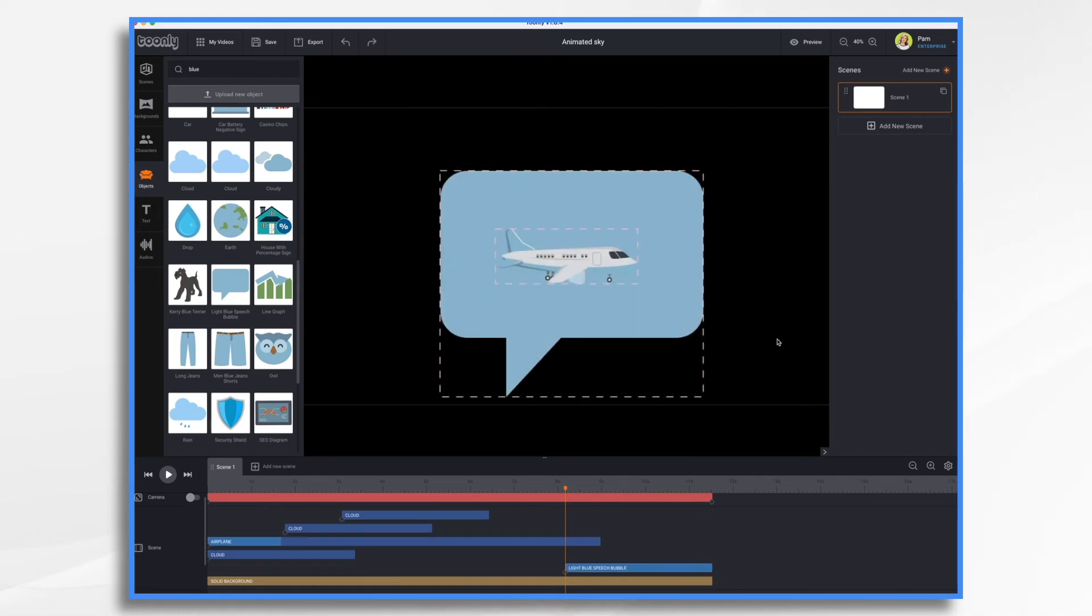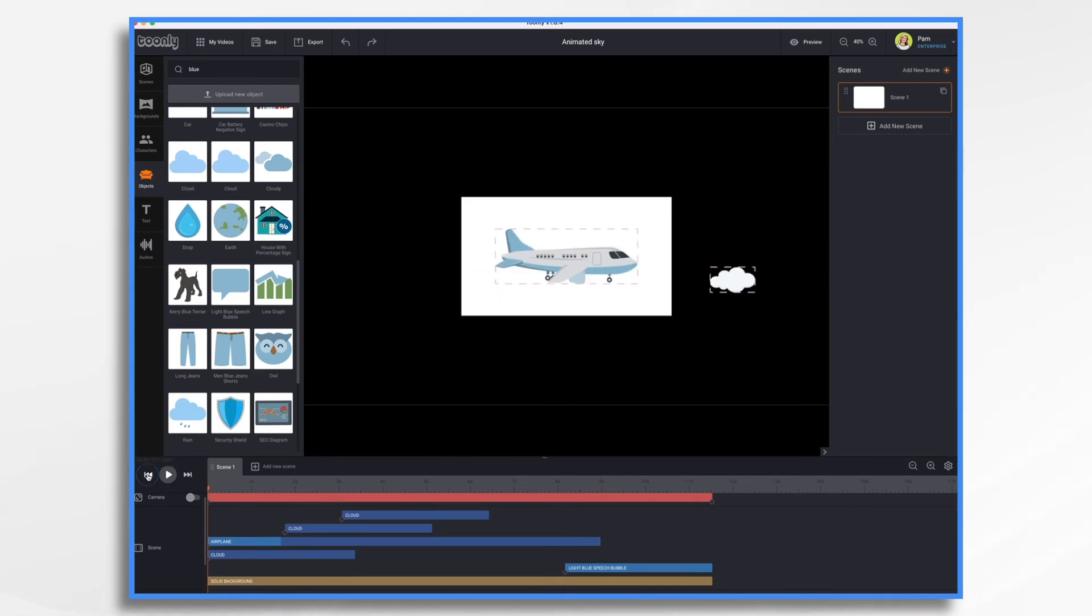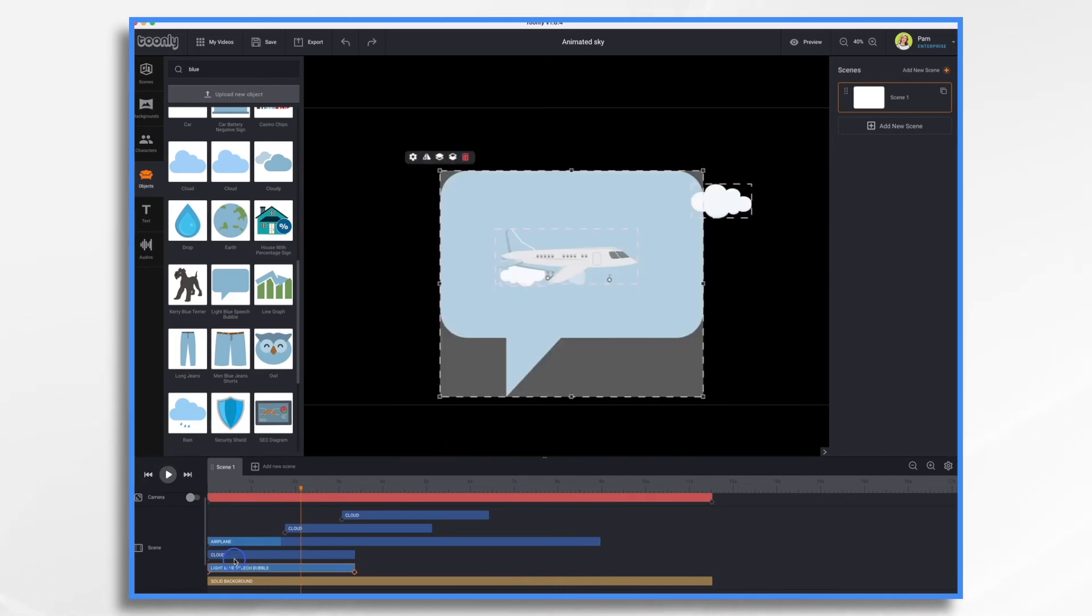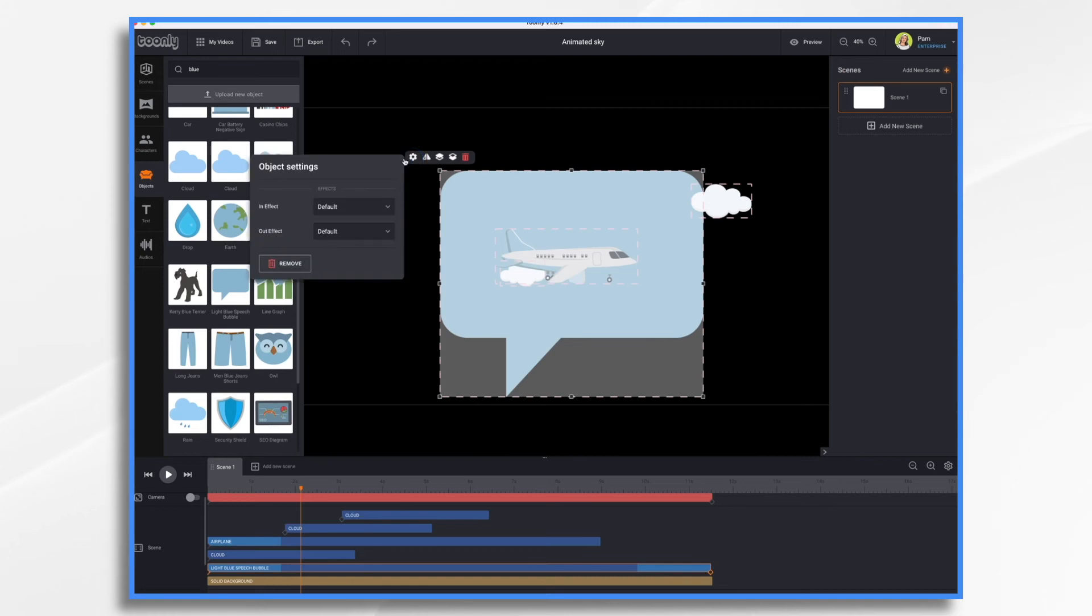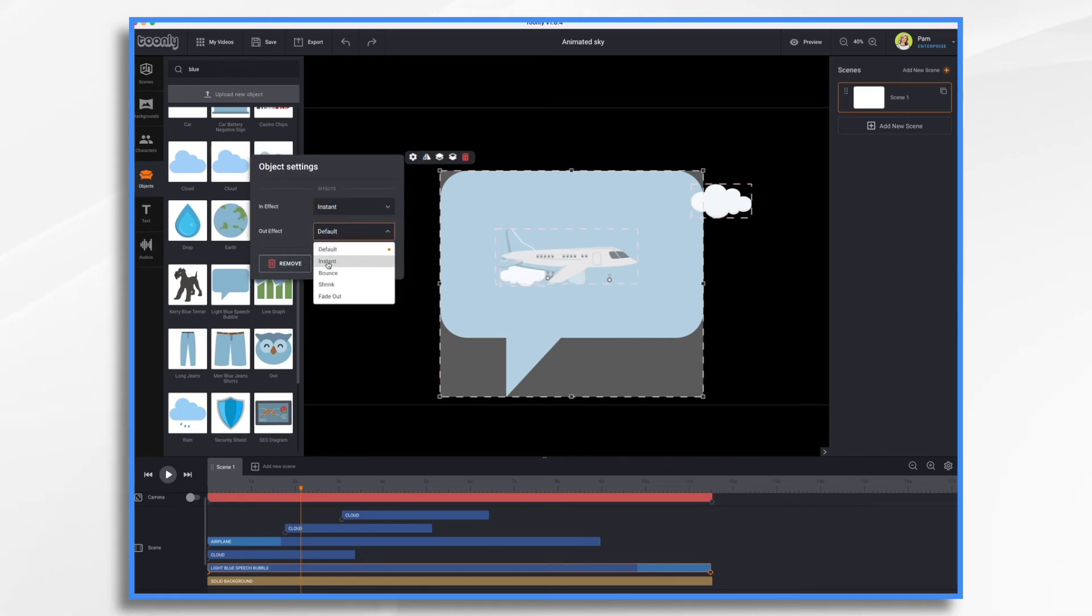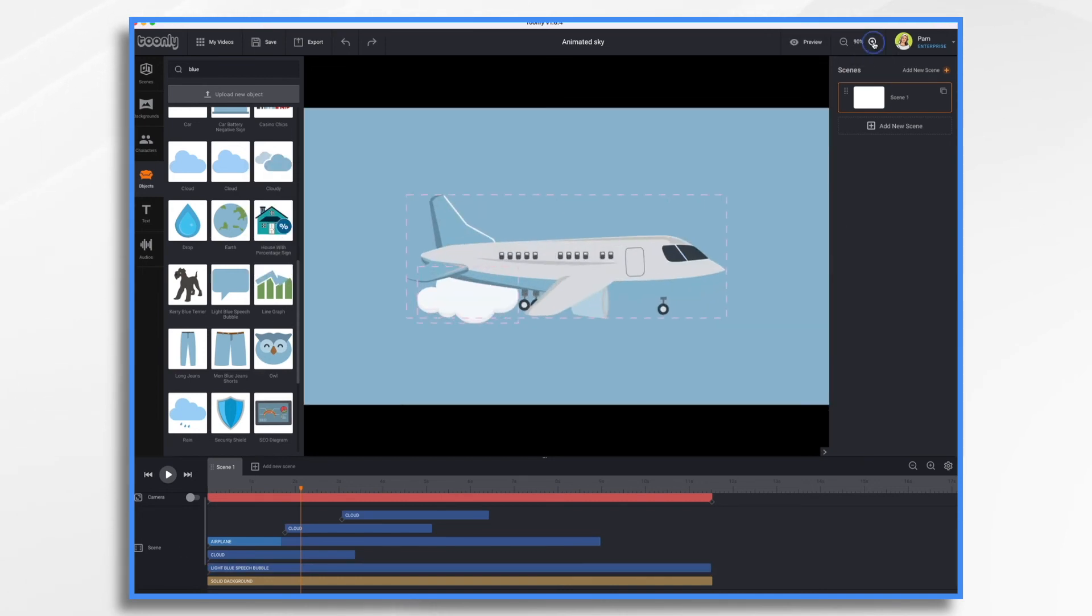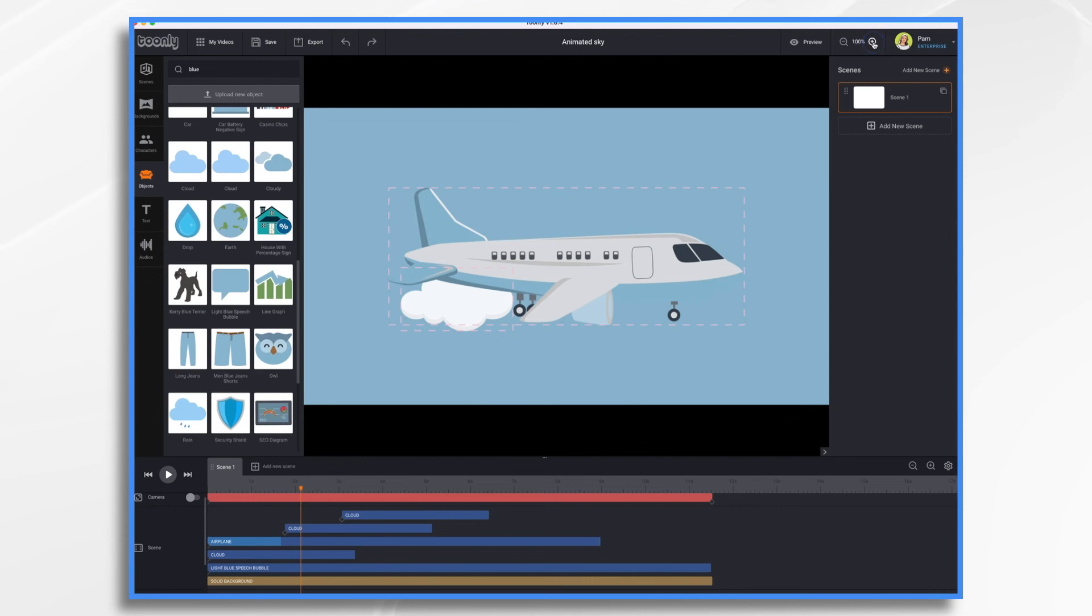My plane is the same color. So it's kind of getting lost. So that's a little bit of a problem. Let's drag this speech bubble all the way. Let's hit its settings. Instant and instant. Let's go back to full size. Let's see how it's looking now.